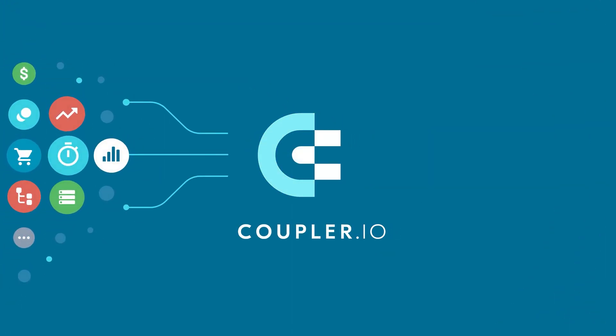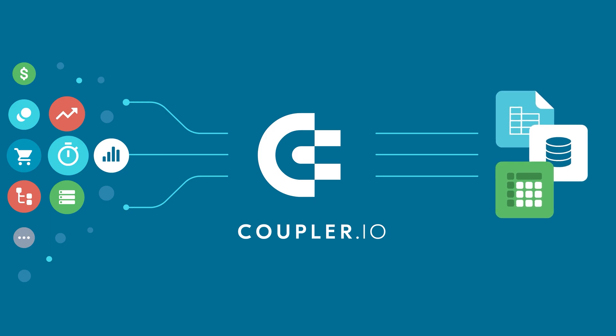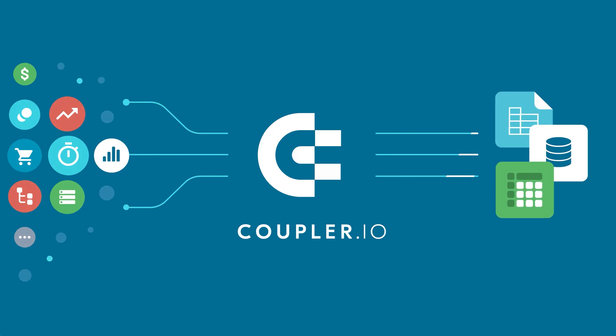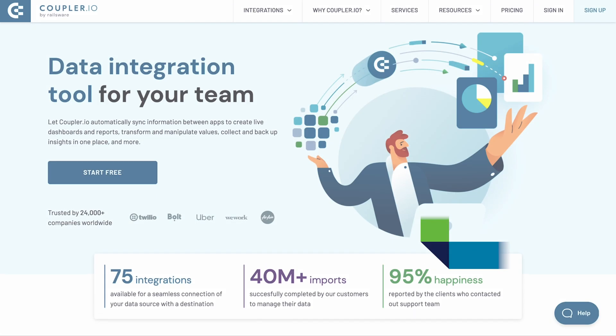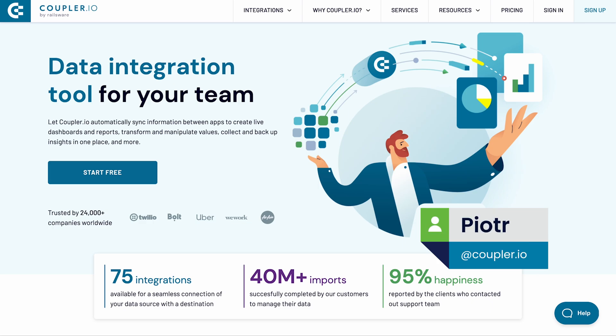Welcome to the Coupler.io series of data integration tutorials, where we show you how to automatically export data from your favorite apps. Hi, I'm Piotr from Coupler.io.